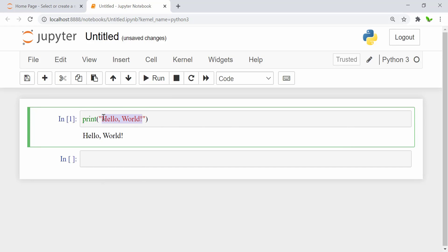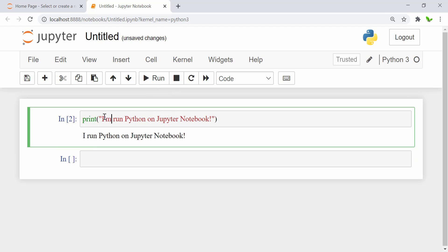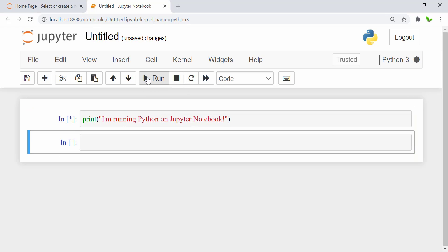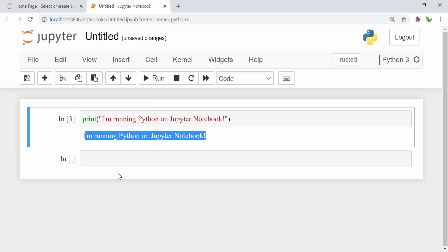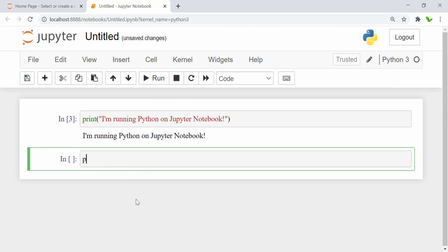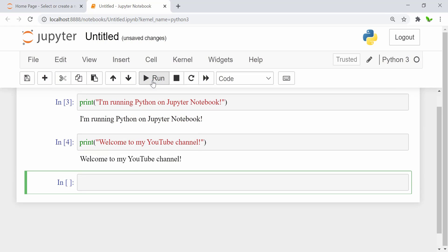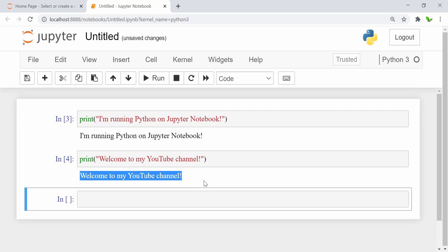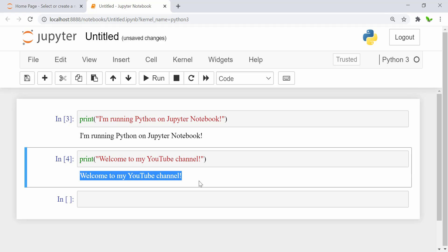Let me also update the text — I'll type 'I am running Python on Jupyter Notebook'. And here we get that result as well. You can also write other code below. Here we get another result. This is how you run Python 3 on Jupyter Notebook. See you guys in the next video.